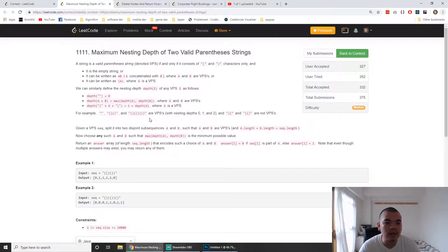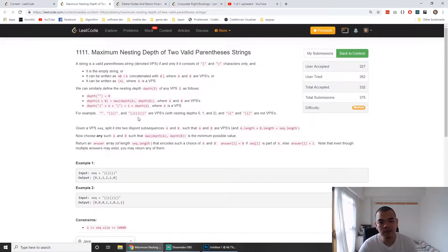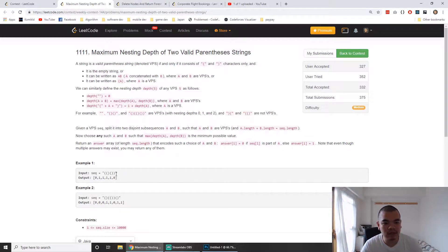An empty string has a depth of zero. A string with only one level of nesting has depth one, and one with two levels of nesting has depth two. So we want to separate a valid parenthesis string into two valid parenthesis strings with the minimum number of nested levels. This can be approached using a greedy method.